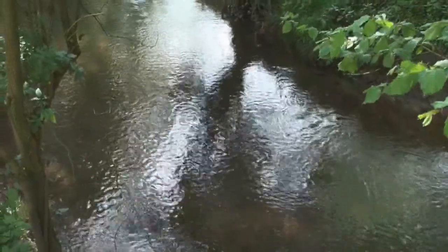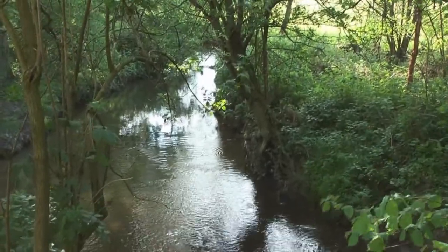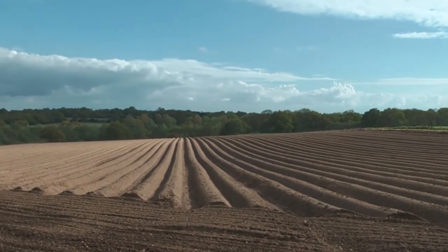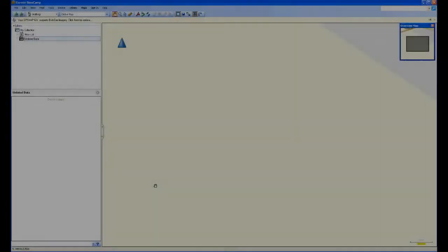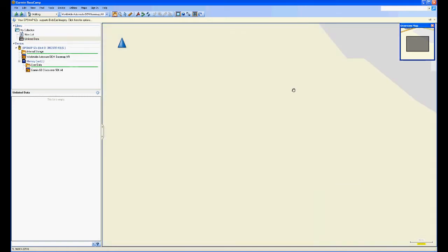I must say that using the Garmin 62S has been a real pleasure. What we need to do now is go back to the office and see what information and data we've collected. So now we're back from our journey — very successful. We can now take a look at the data that's been collected during the journey. When I load up BaseCamp you'll see that it's completely blank and empty. I'll now plug in the handset and after about 30 seconds everything automatically uploads into the computer.